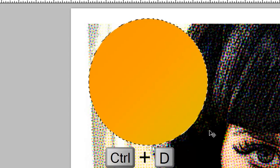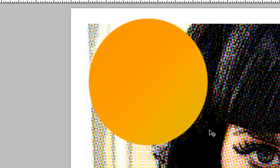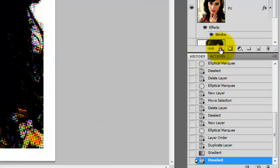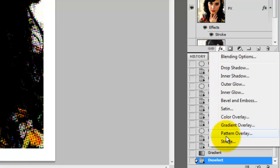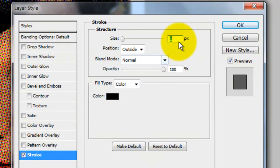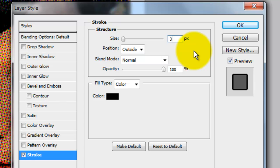Press Ctrl D or Cmd D on the Mac to get rid of the selection. We'll give this background plate a stroke, so press the Fx button and then click on Stroke. The Layer Style window opens. I'll choose 3 pixels for this background plate. The position is outside, Blend Mode Normal and the color is black.